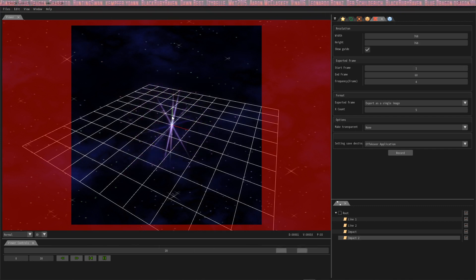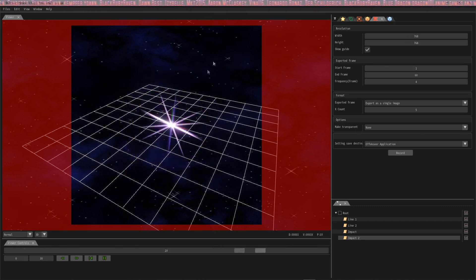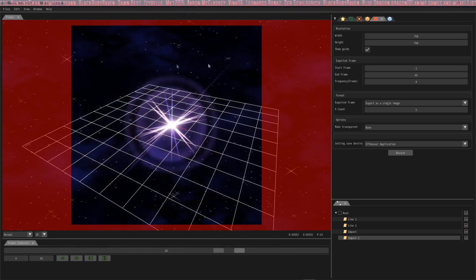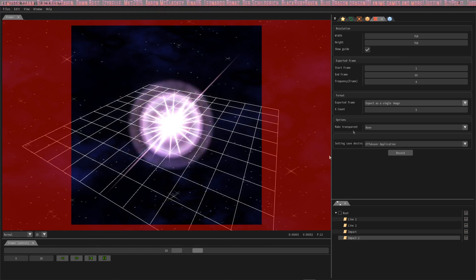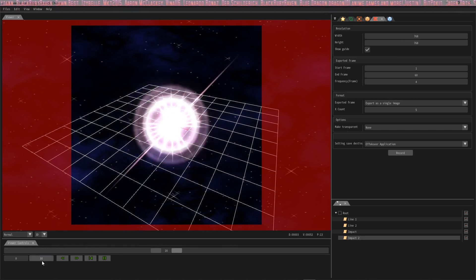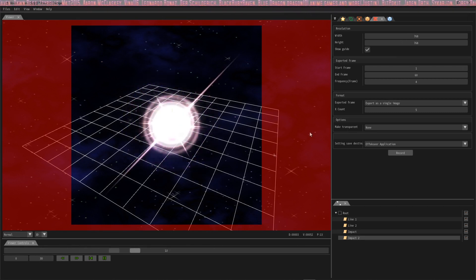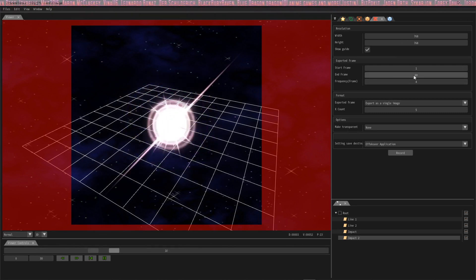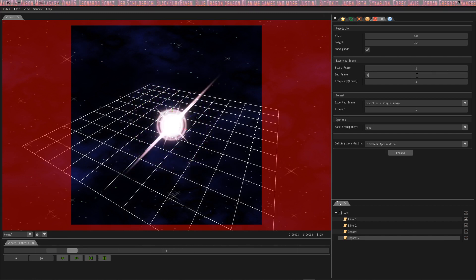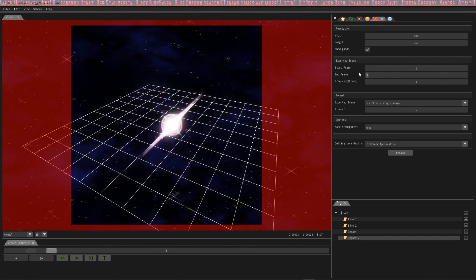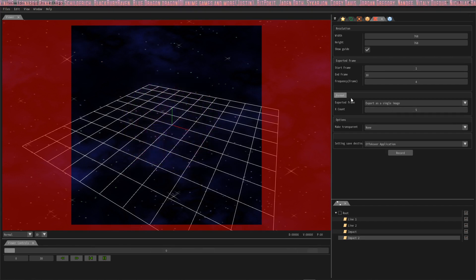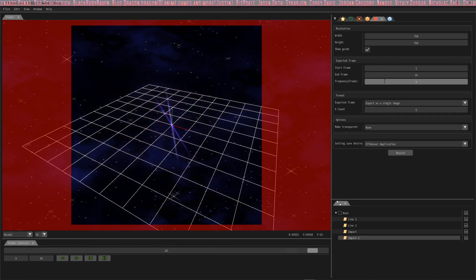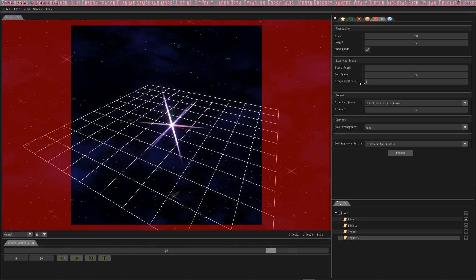Once that's happened, what I want to do is match the number of frames that this animation has to the ending frame over here. So we're going to start on frame one and we're going to put all of these frames in the export.